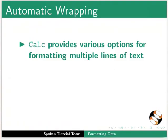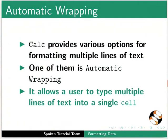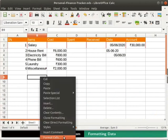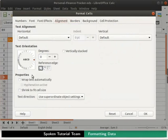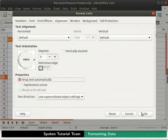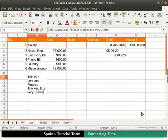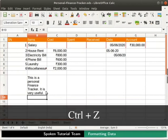Calc provides various options for formatting multiple lines of text. One of them is automatic wrapping. It allows a user to type multiple lines of text into a single cell. Let us try this. Right-click on cell B9 and select Format Cells option. Then go to the Alignment tab. Under the Properties section, check the Wrap Text Automatically option. Then click on the OK button at the bottom. Now type the following text in cell B9: This is a Personal Finance Tracker. It is very useful. And press Enter. We see that the multiple statements get wrapped into the same cell. Undo these changes by pressing Ctrl plus Z keys.